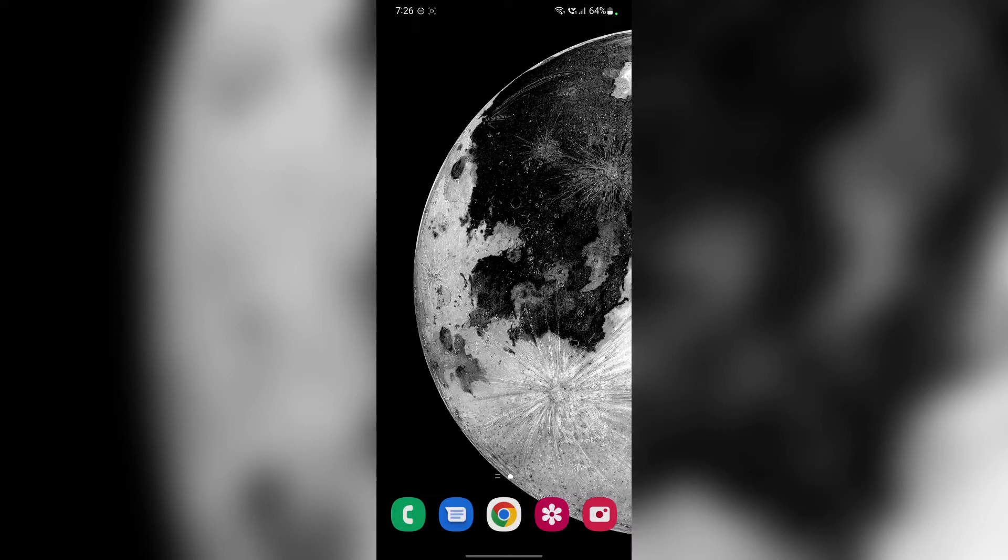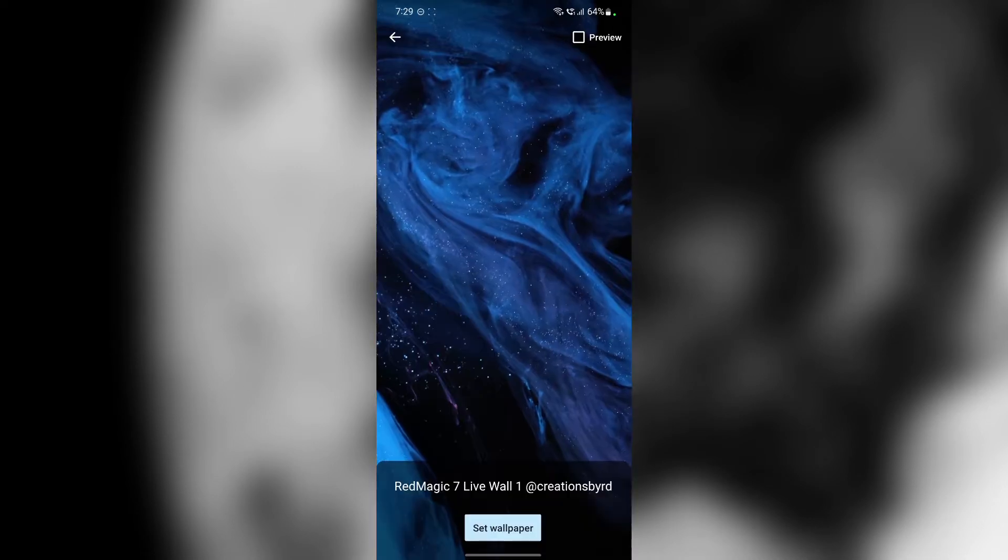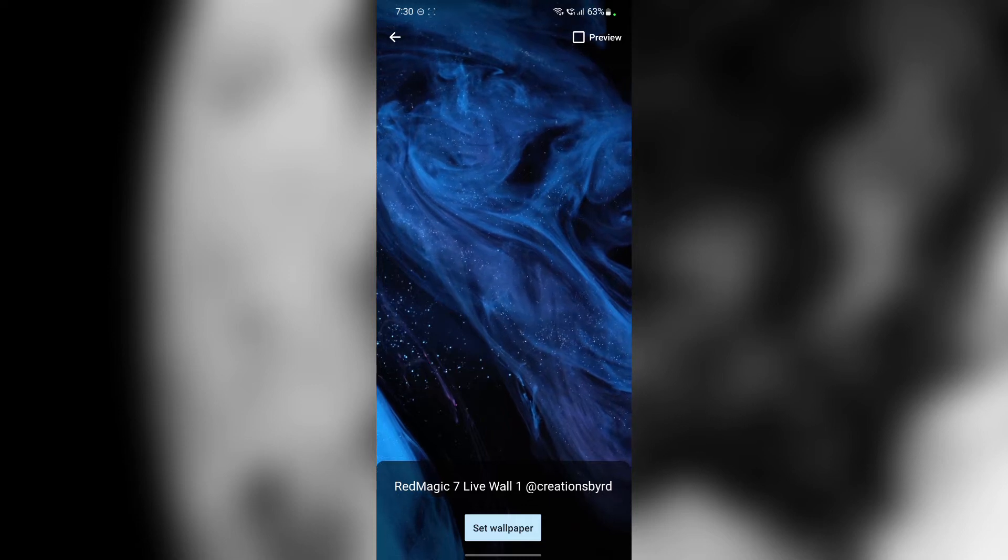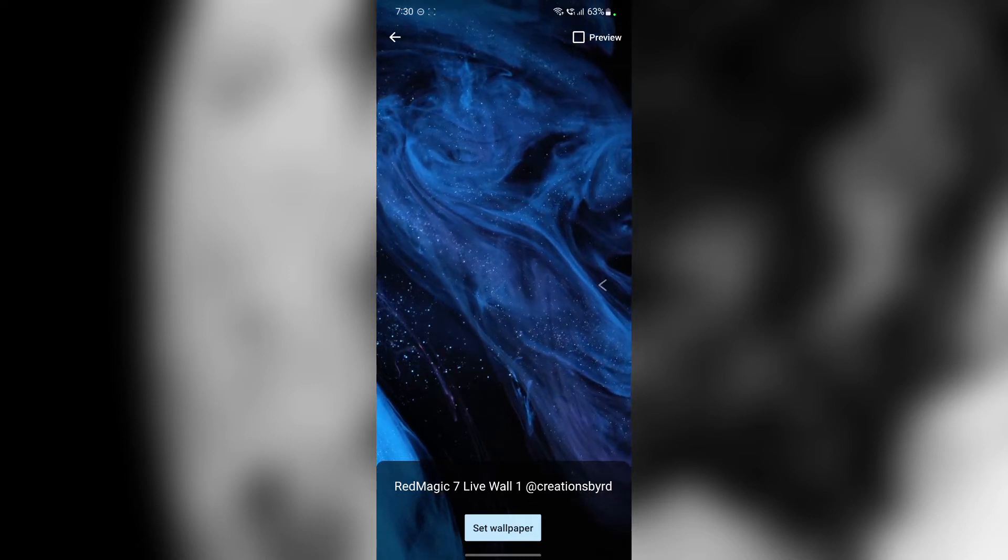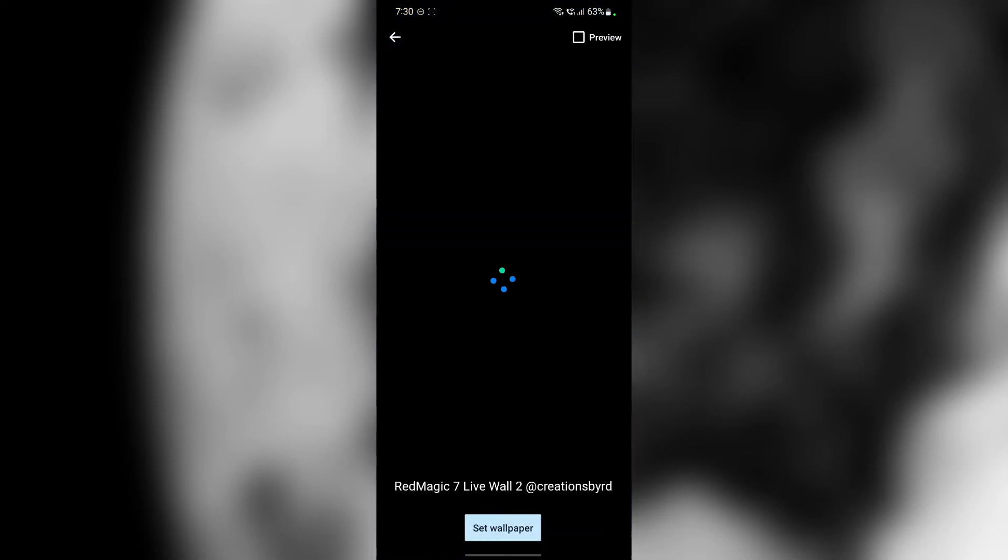What's up guys, SuperGeek here. Today I'm going to tell you how you can download these awesome Red Magic 7 stock live wallpapers on your Android smartphone.